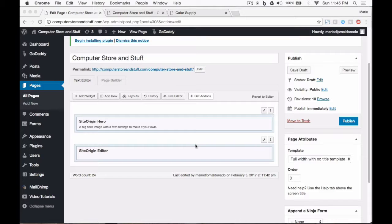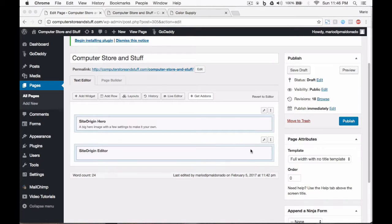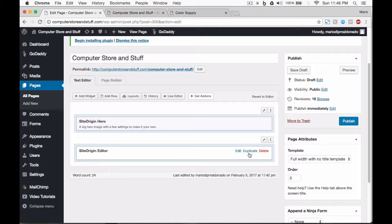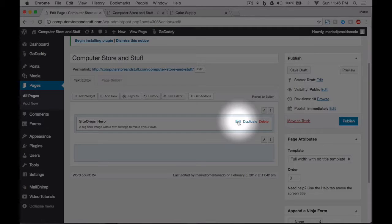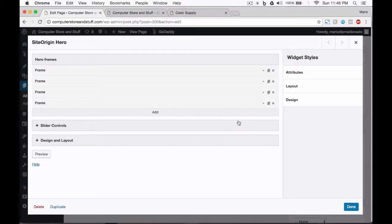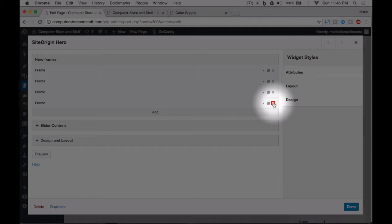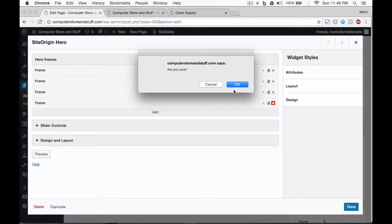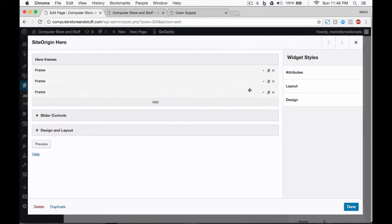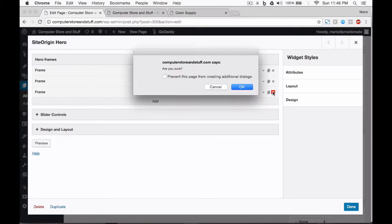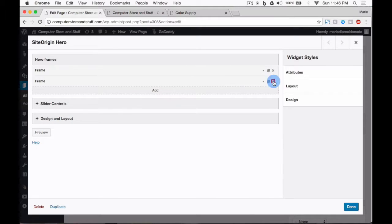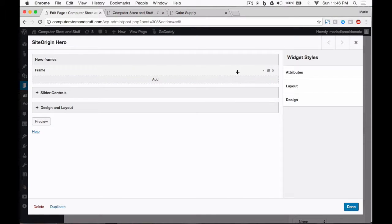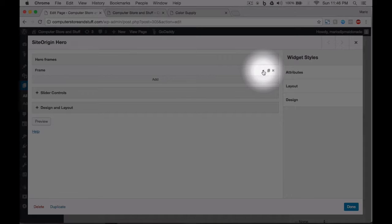We'll be working on the same page we already made, but before, we'll just need to delete this widget. We're going to edit the hero widget. We're also going to delete all of the frames except the first one. And now we're going to work with the frame left.